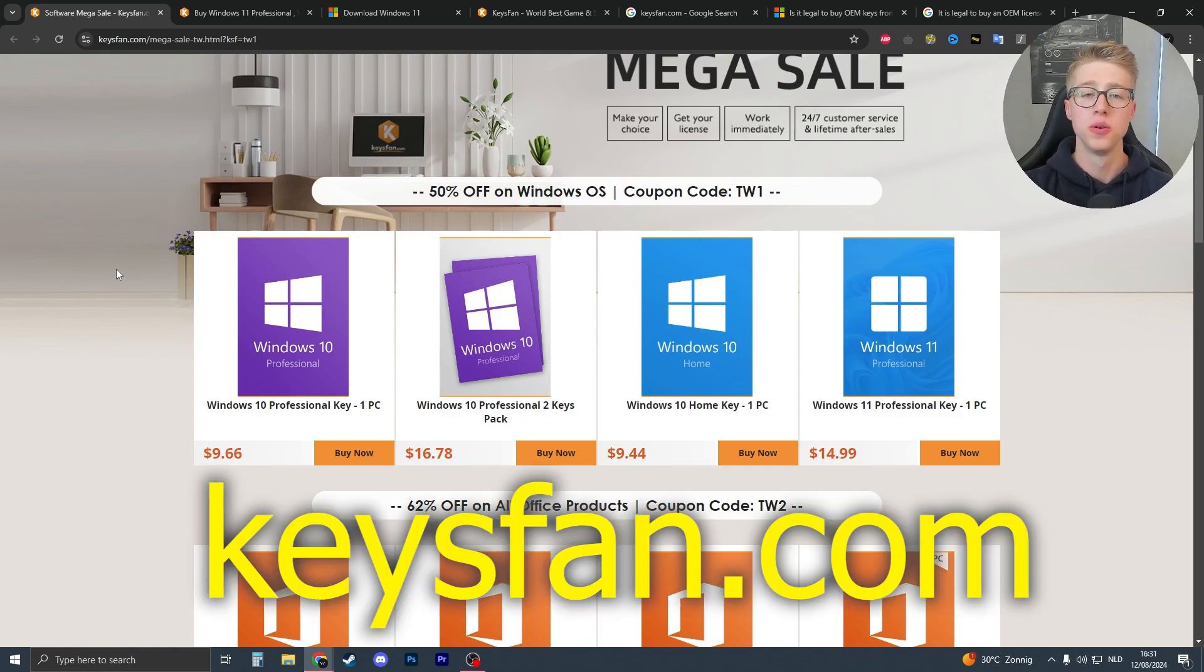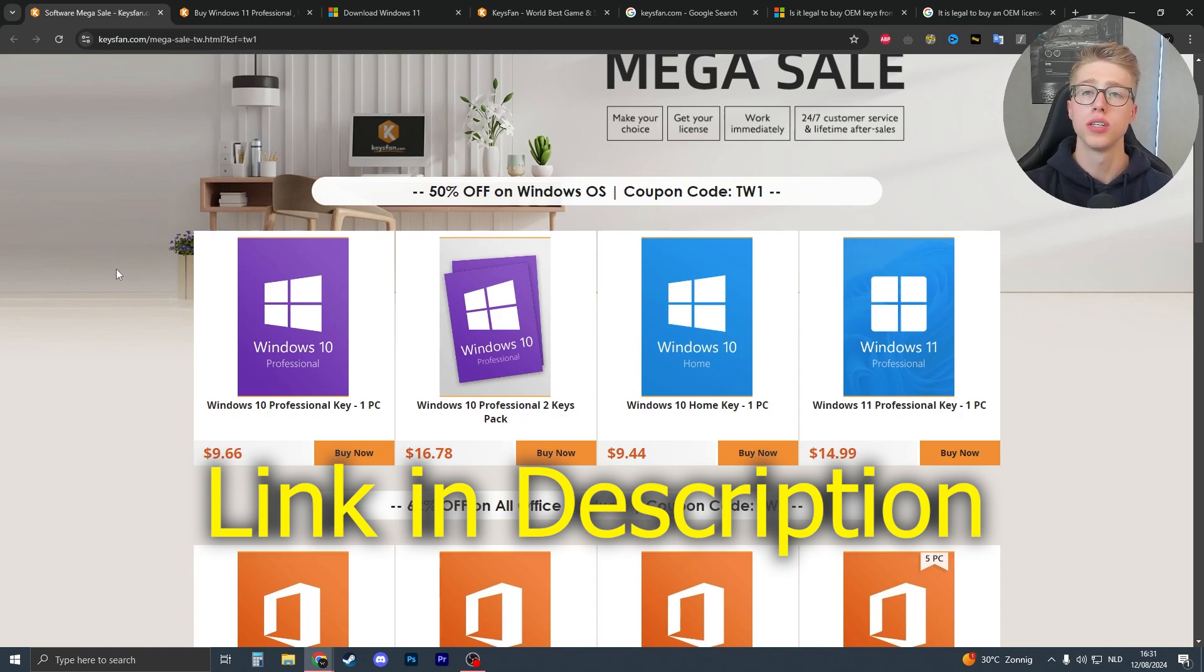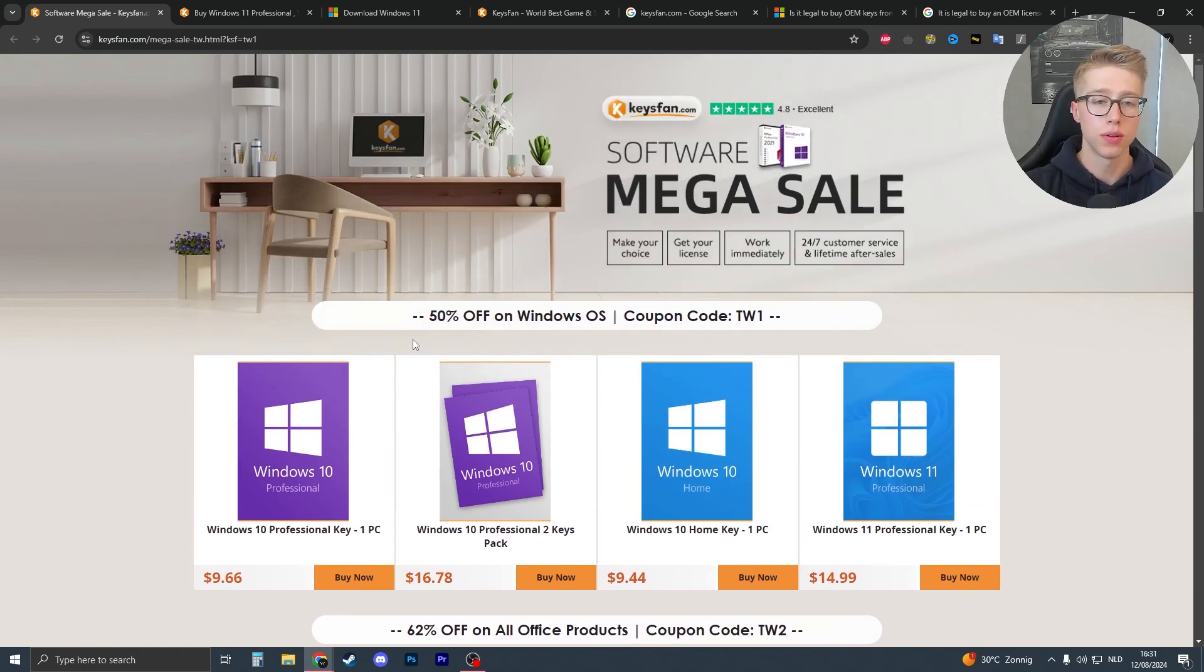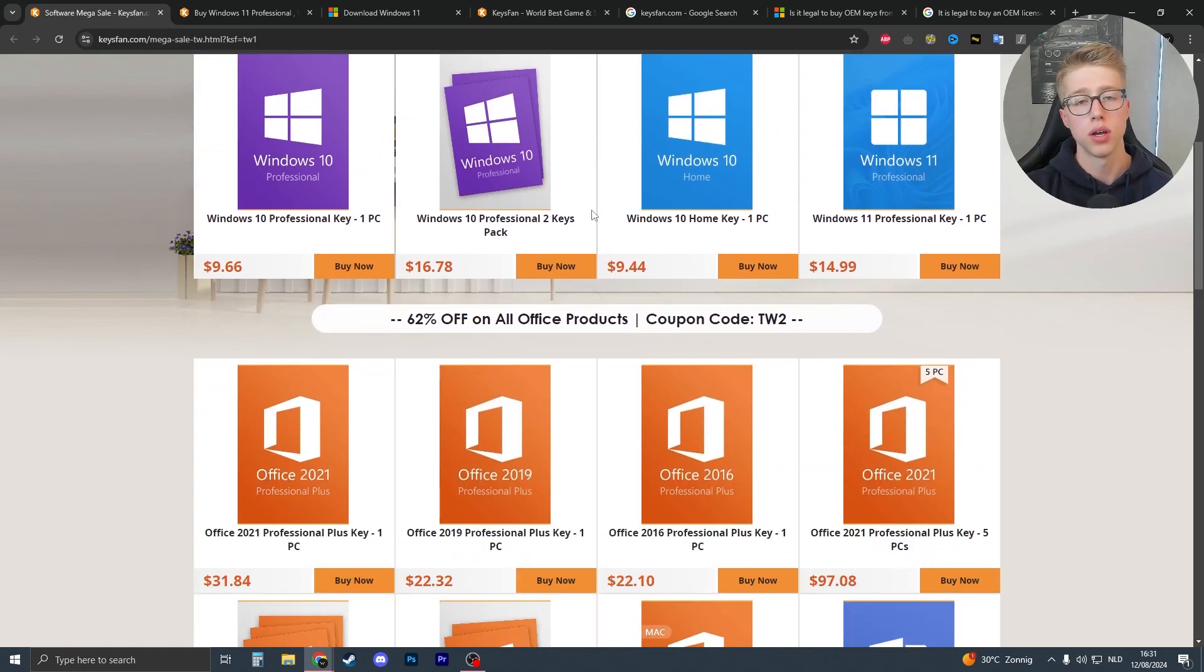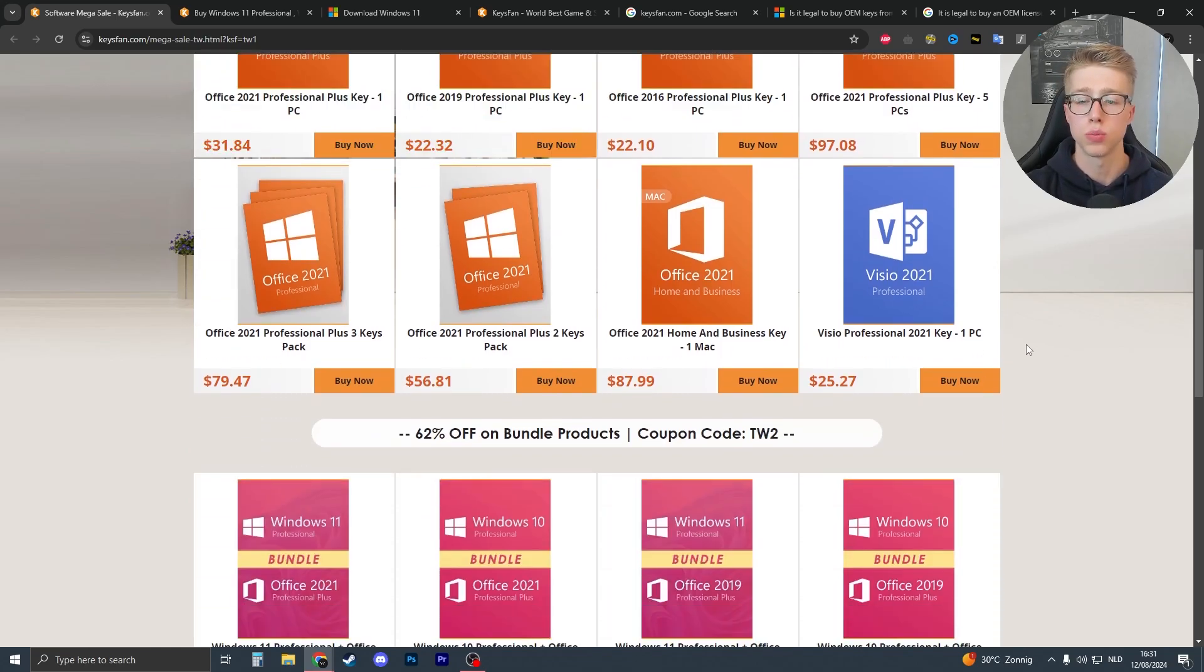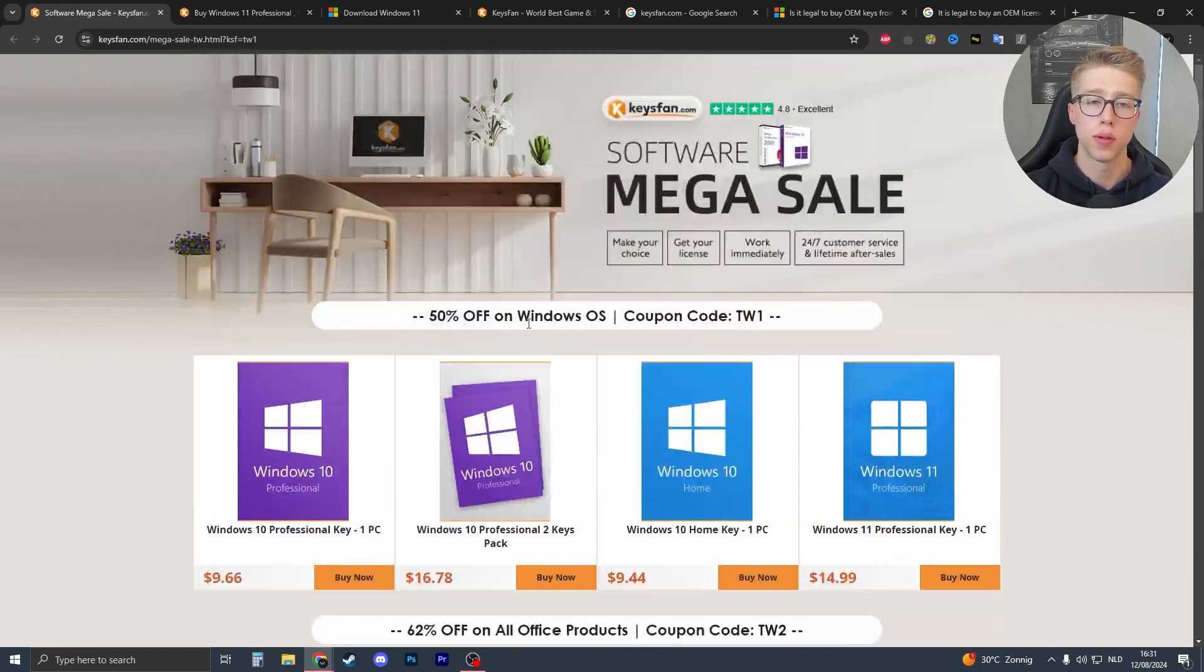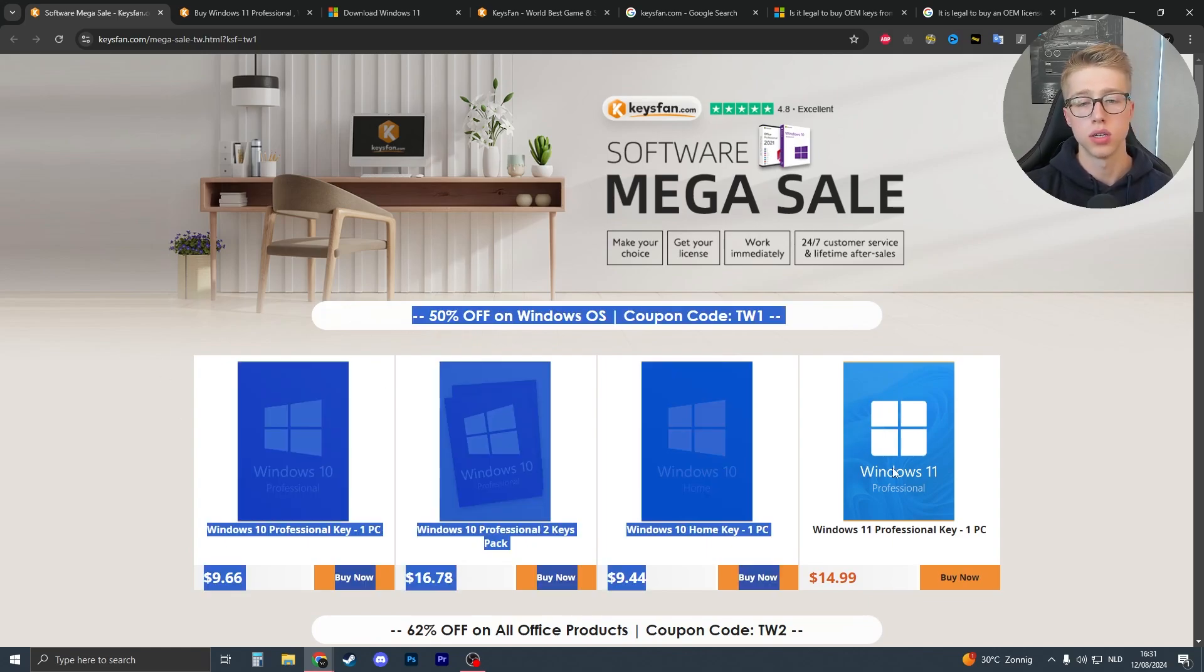Now the site that we're going to be using is called keysfan.com, and this is the site that I've been using to buy my keys. The reason that I'm mentioning the site right now is because they currently have a promotional deal where they have around a 50% discount. As you can see they have a 50% discount on Windows keys and they have a 62% discount on all Office products. We're going to be talking about the Windows keys.